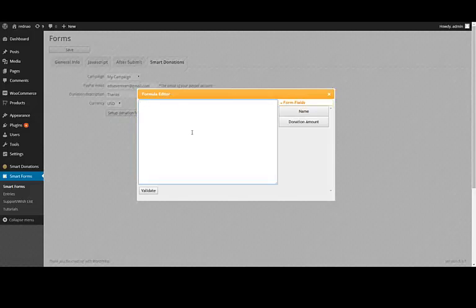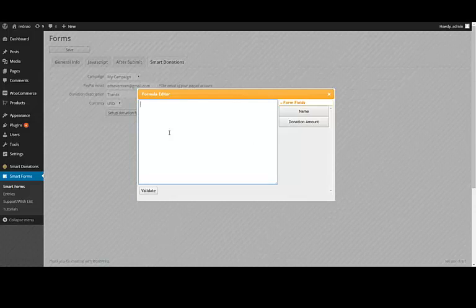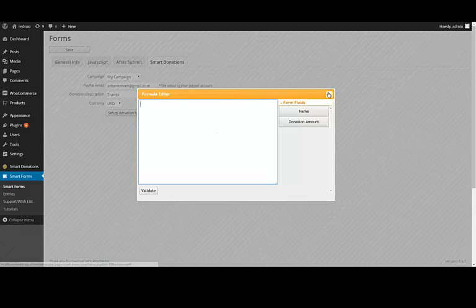This formula is the biggest difference between Smart Donations and Smart Form, and I think this makes Smart Form very powerful for creating donation forms. Let me show you why I am saying that.